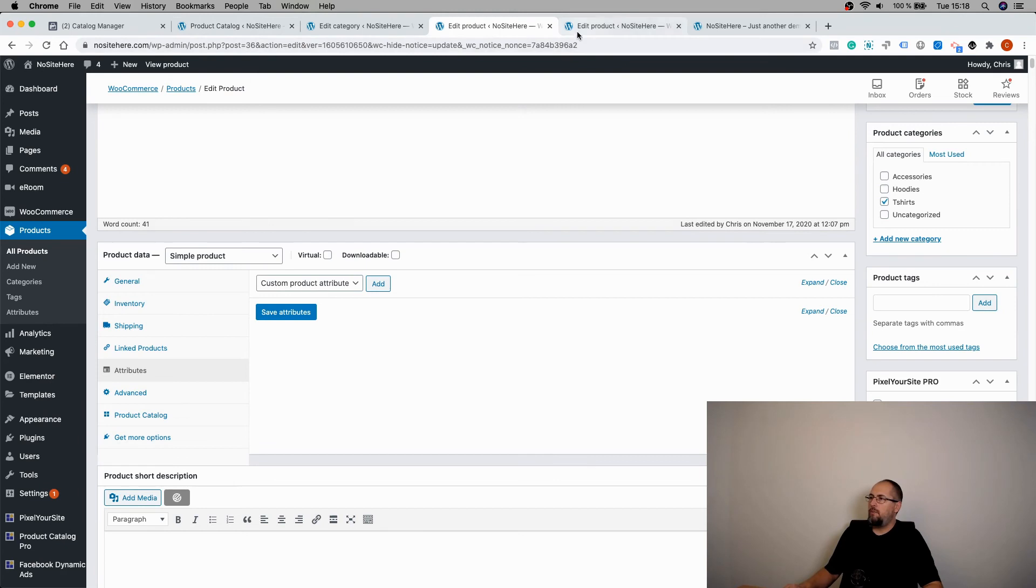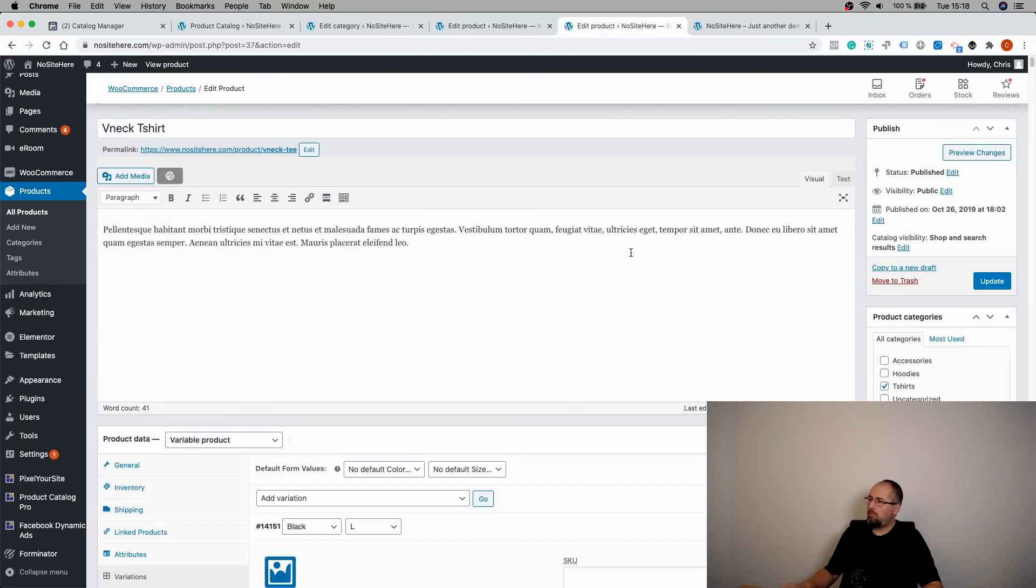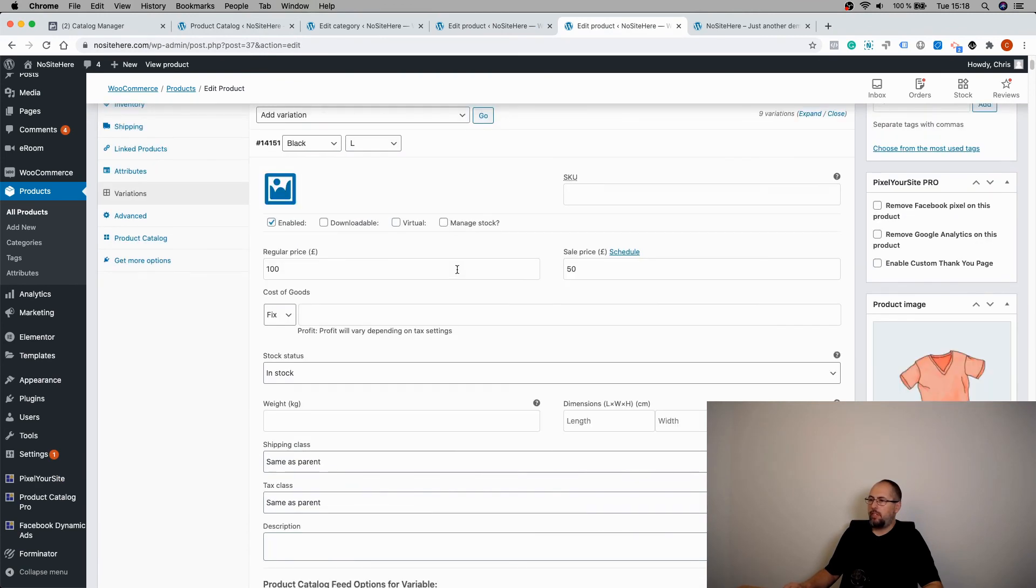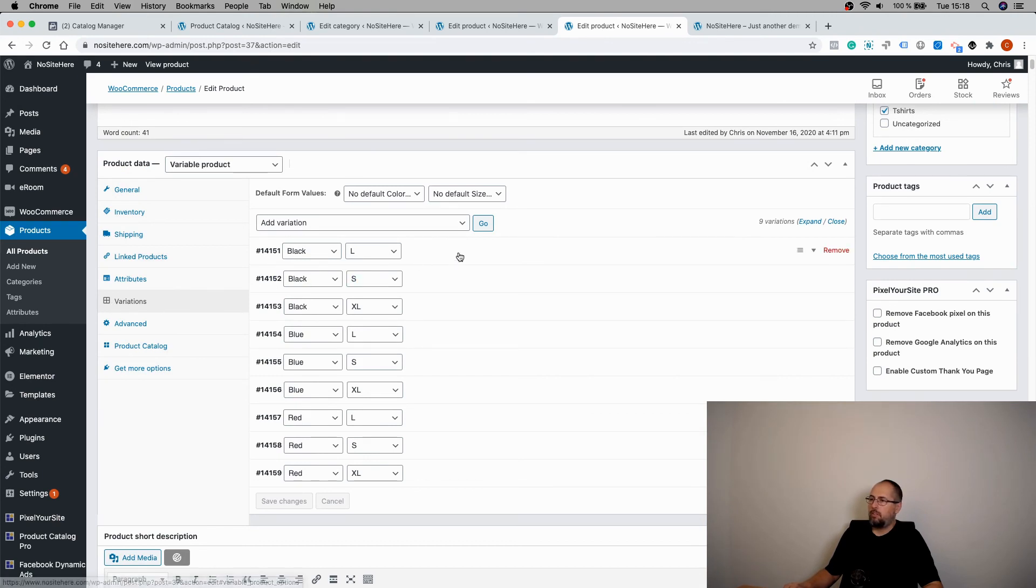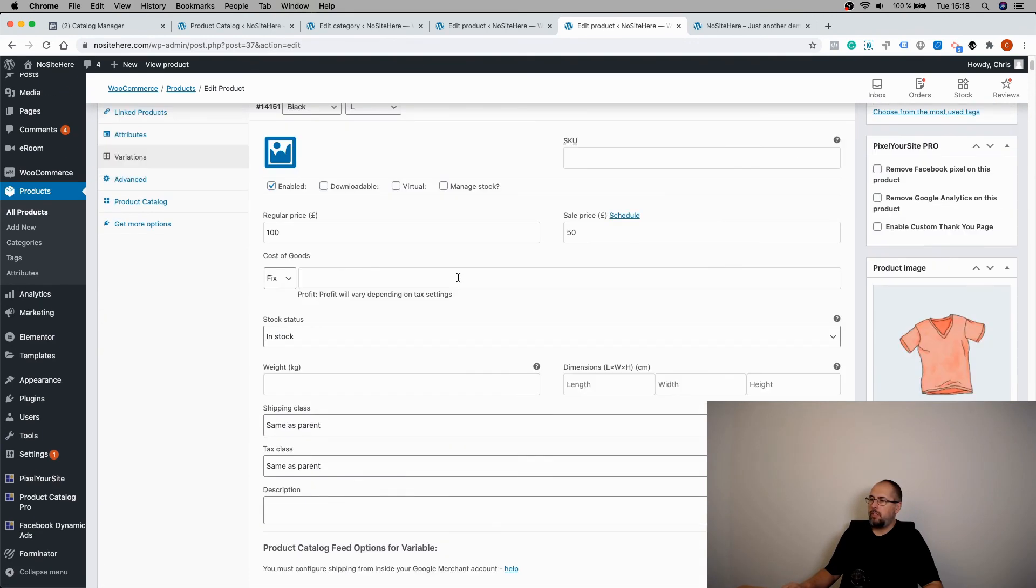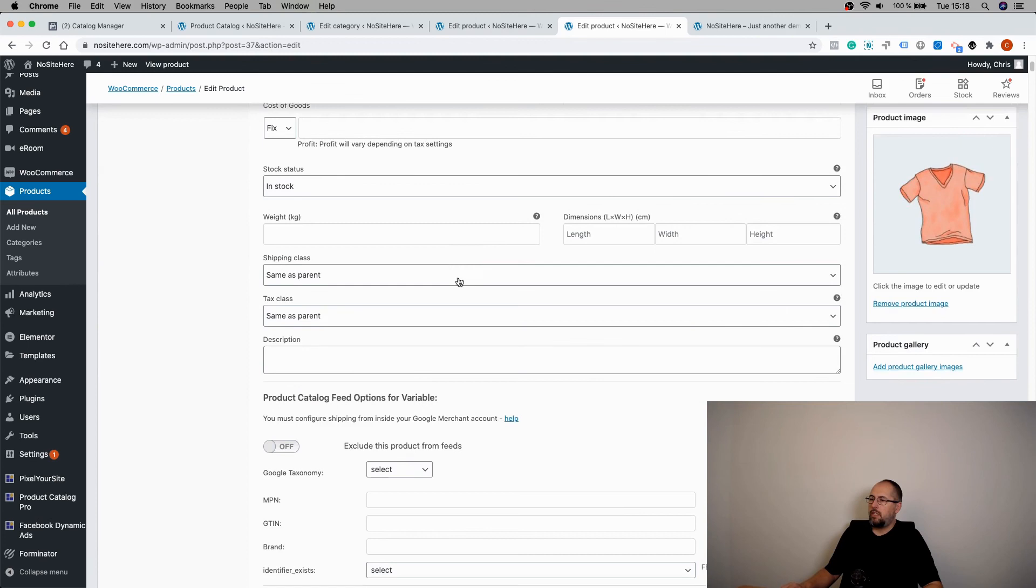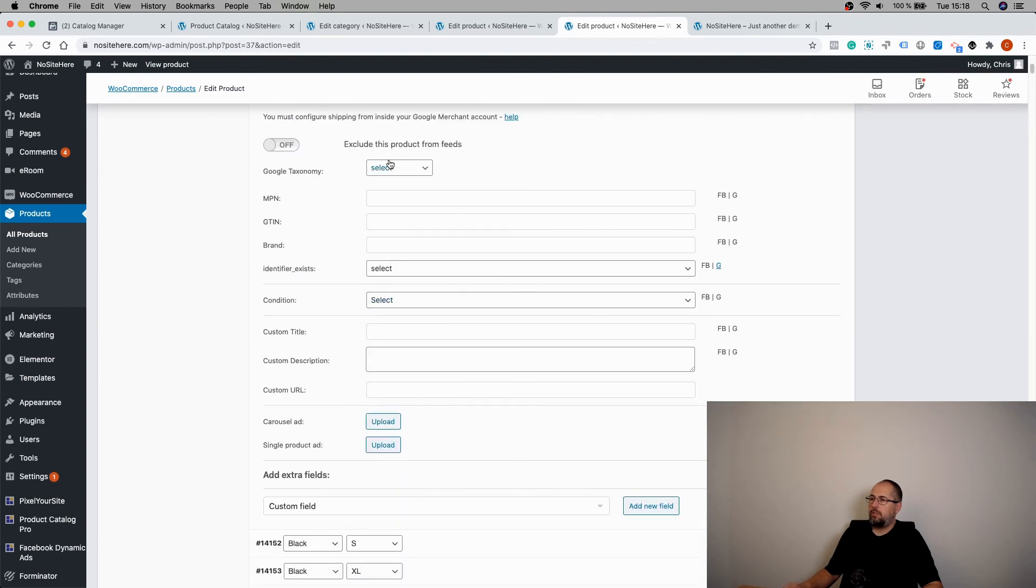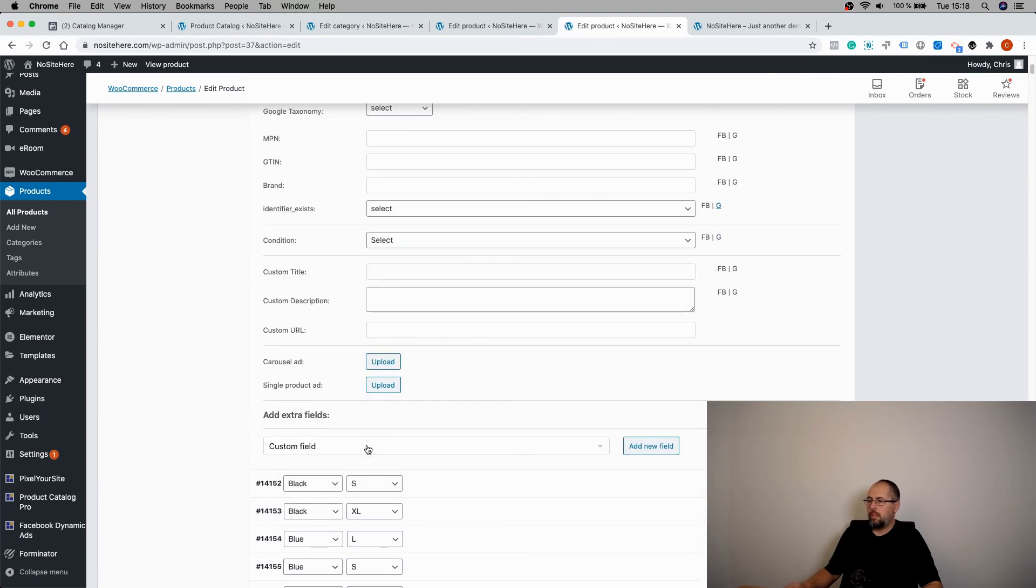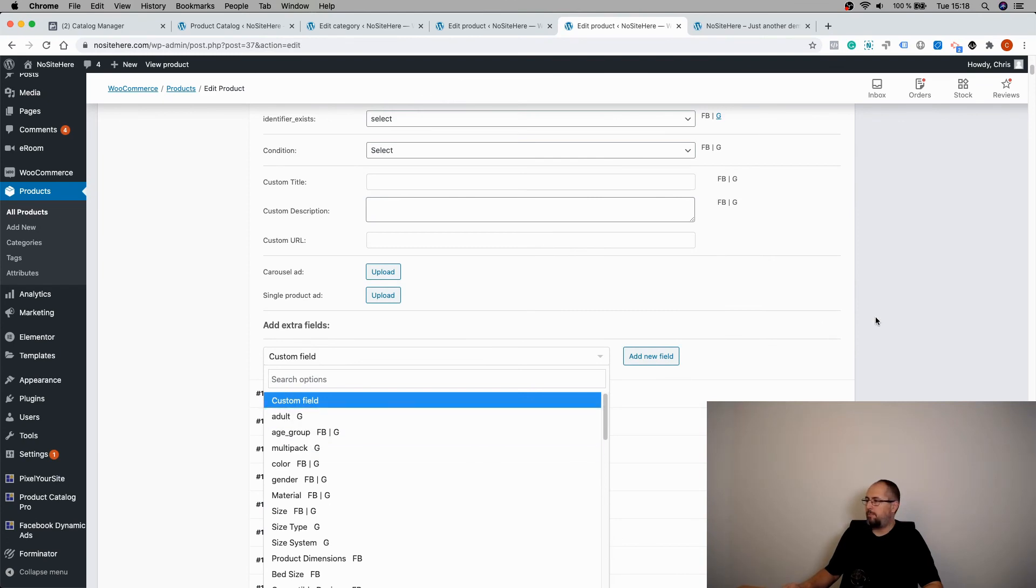If you have variable products, you can add information for every variation in the same way. This is a variable product. These are the variations. Click on the variation. And you will see the options, the extra options that the plugin adds, similar to a normal product. And these are the extra fields you can configure.